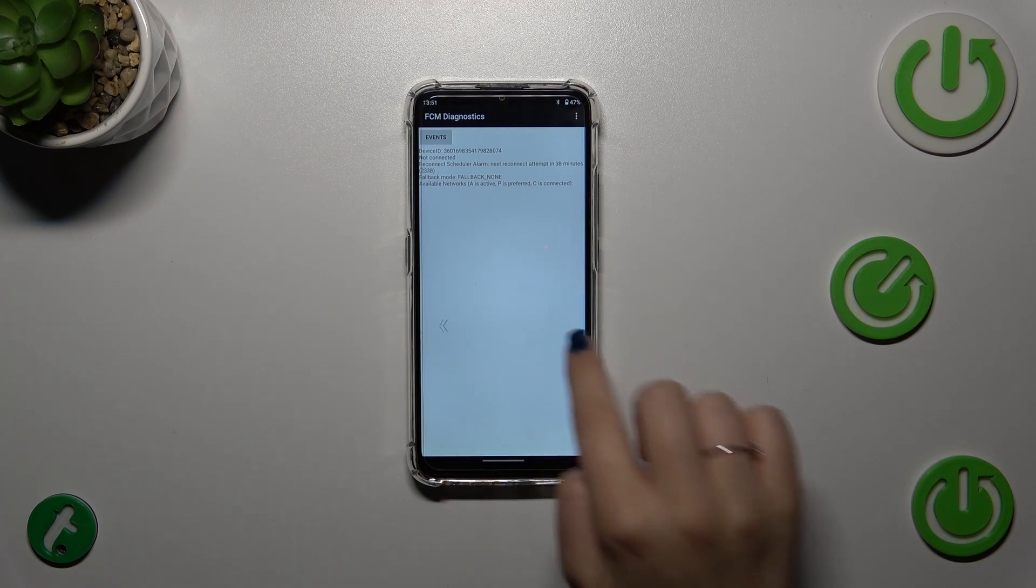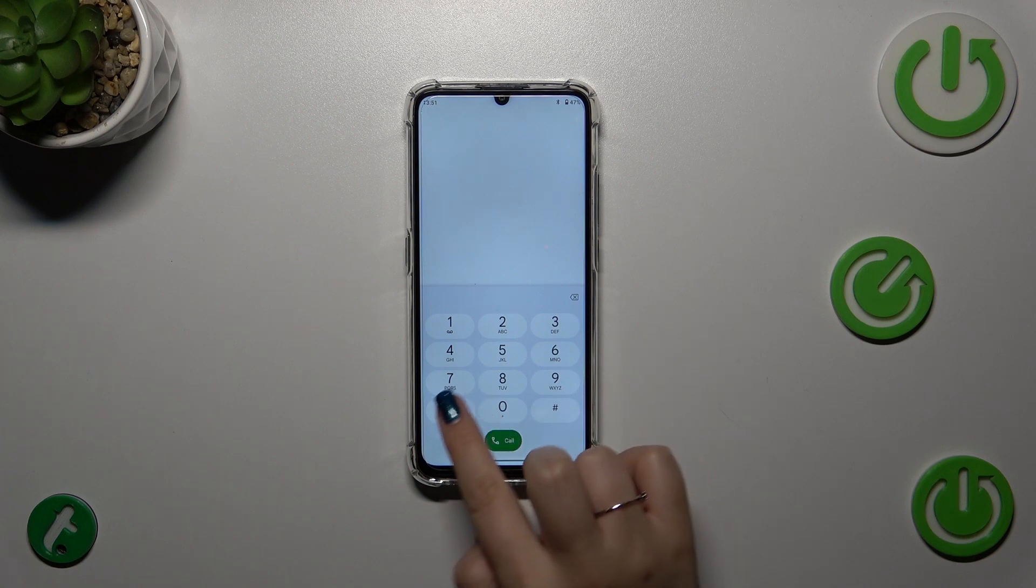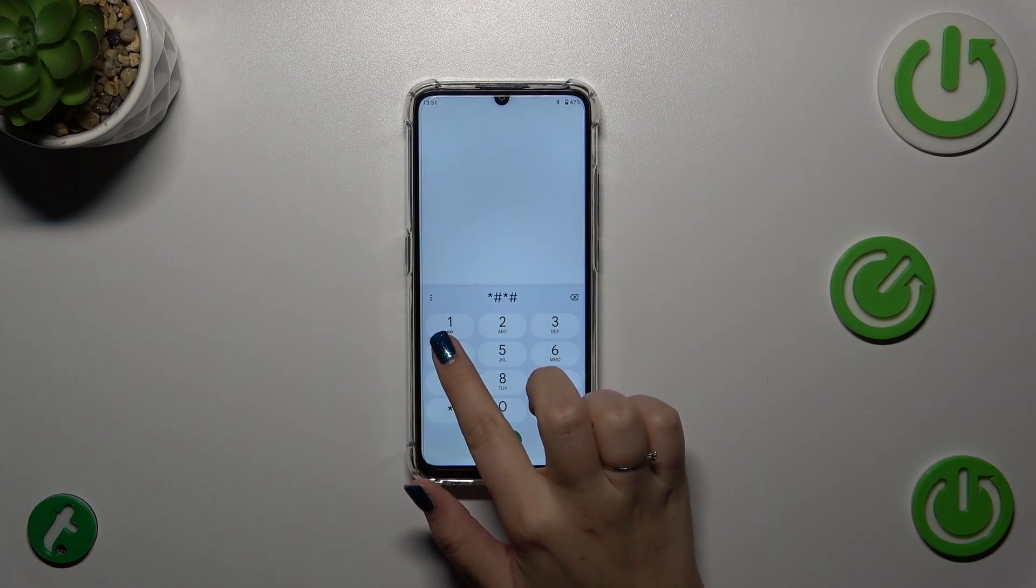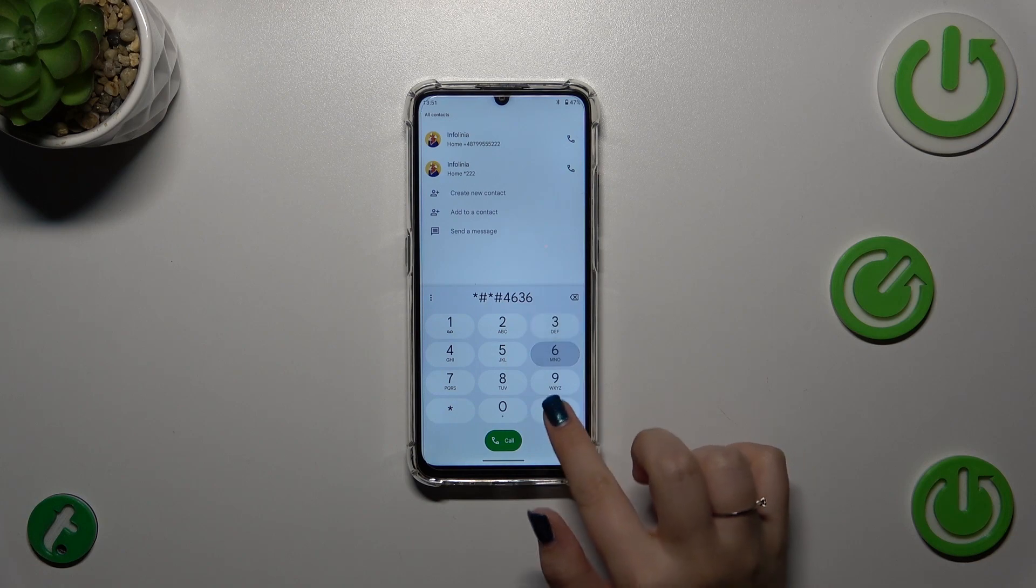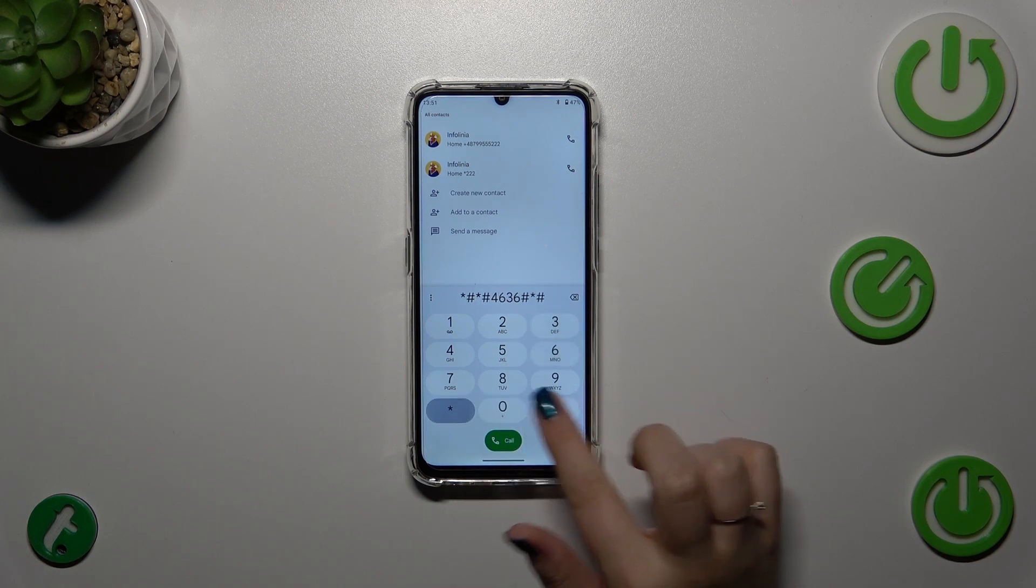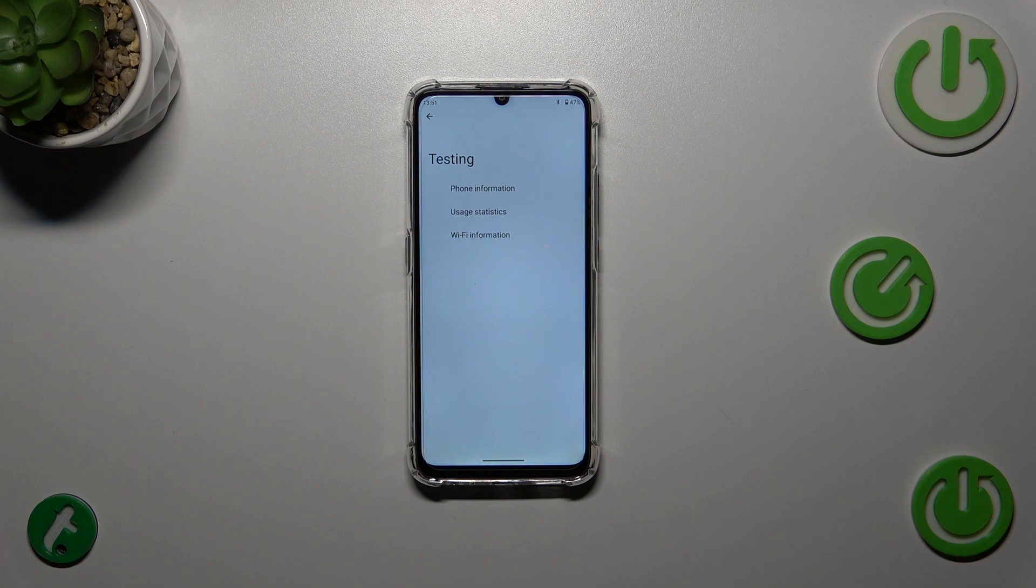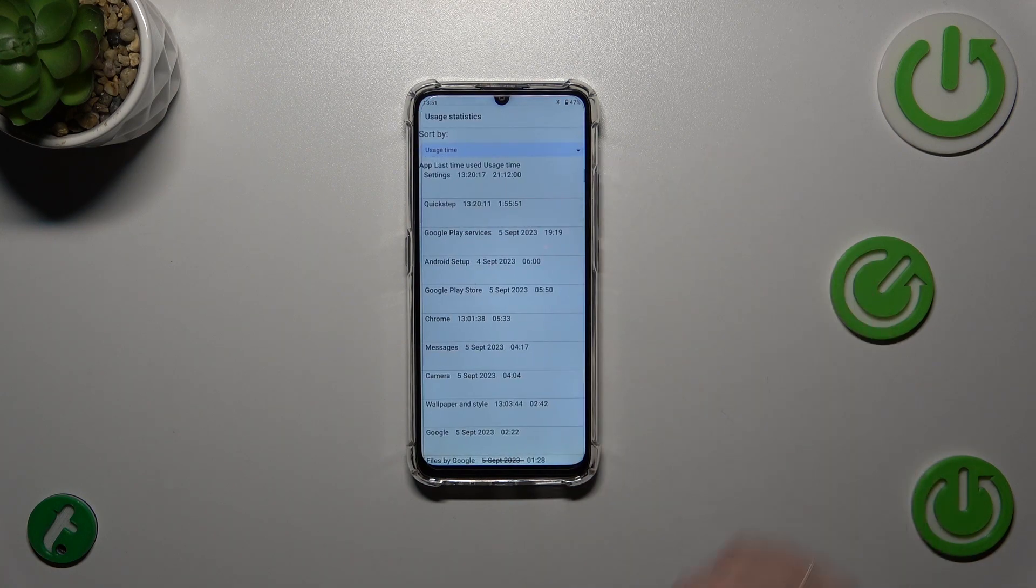Let me show you another code which will open the testing menu for your device: it is *#*#4636#*#*. And as I said, we are in the testing mode. We've got the phone, Wi-Fi info, and usage statistics.